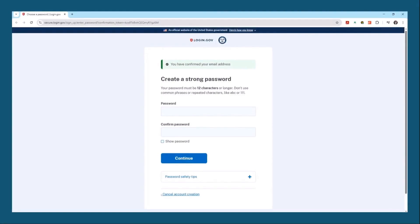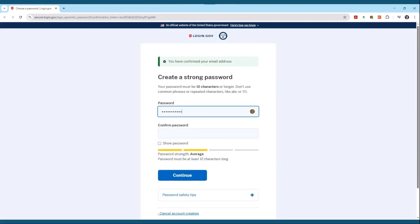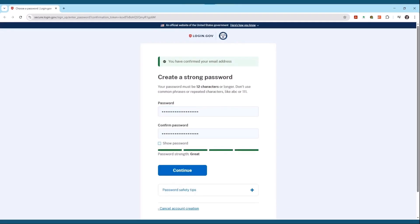Now is the time to create a password. As you go through the process, login.gov is going to judge you. You want to make sure to make this a strong password — it has to be at least 12 characters long. It's no fair using phrases like 'ABC' or '111.' If you have a weak password, they will tell you. It will even say 'this is a very common password' if it's one that's overly used. So don't settle for weak — keep going. As you increase the complexity of your password, you'll see the bar at the bottom improve. Don't settle for an average password. Be great!